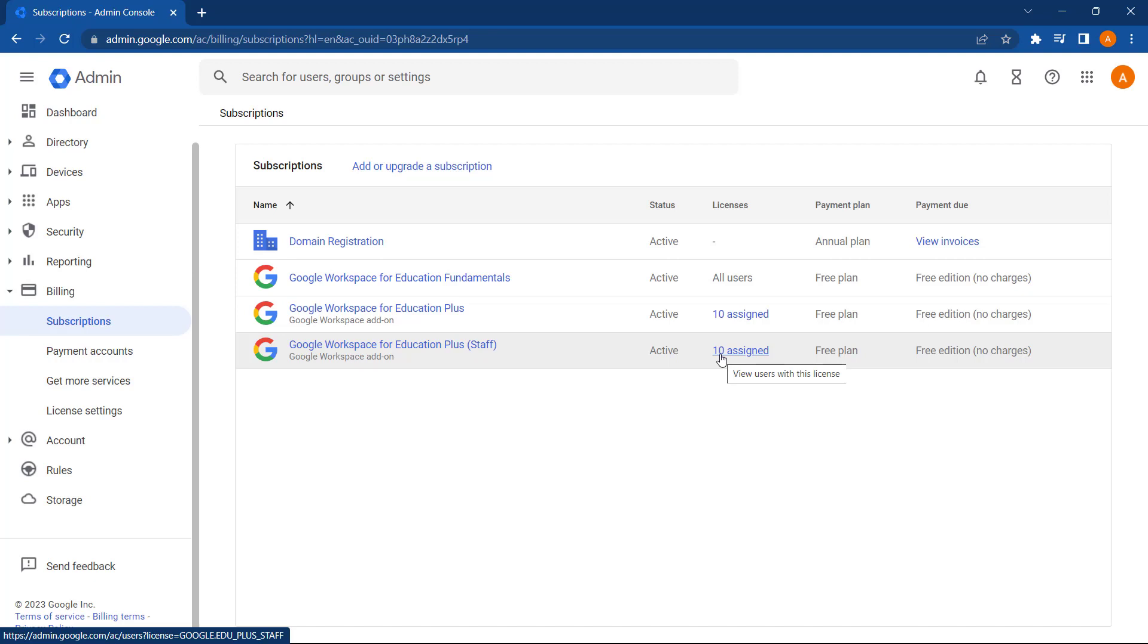So in this video, we've looked at how a Google Admin can use the Admin Console to manually or automatically assign licenses using the Google Admin Console.